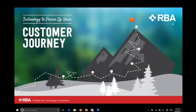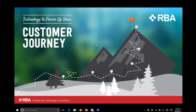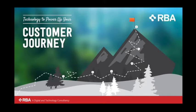We'll go ahead and get started. Our webinar today, as you can see by the screen, is technology to power up your customer journey. This conversation and this topic has been something that we've talked with our customers about for a long time, and ultimately culminated into an infographic that we produced and released earlier this year. As a result, now we are here to talk through that and how to actually take some of those key concepts and put them into practice.